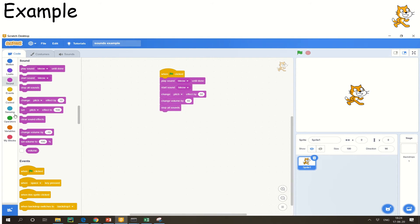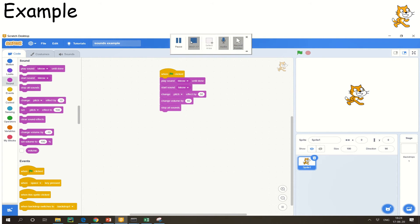We are stopping all sounds after this, and that is it. It's very simple to use the sounds option. You can create a more intuitive environment when you go with the sound features. Try it out on your machine. If you have any doubts, you can ask me. Sounds are very easy.